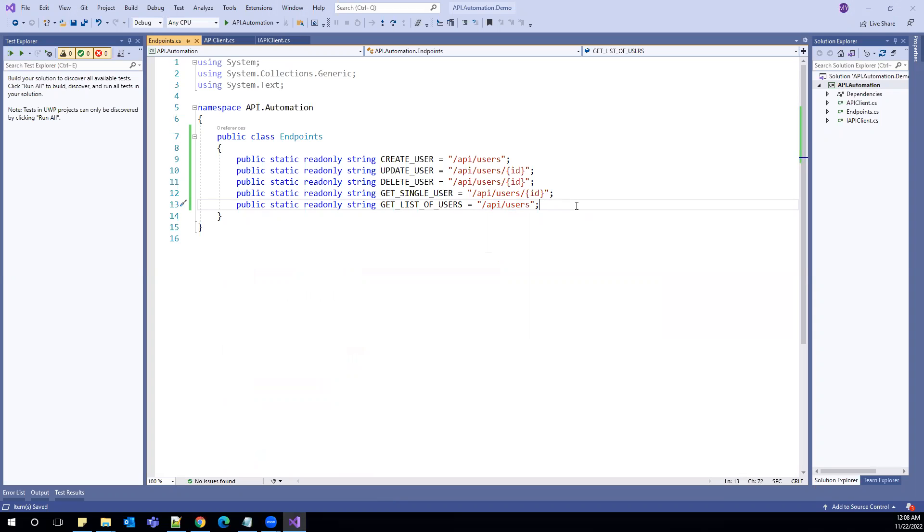So this way I can manage all my endpoints in a separate class which will be easier for if there will be any modifications in future.